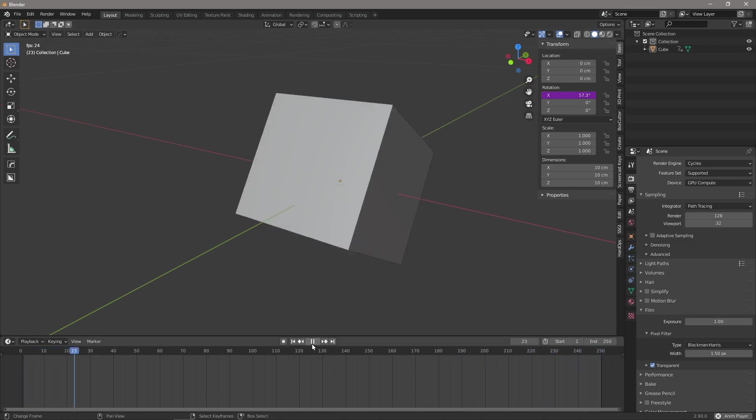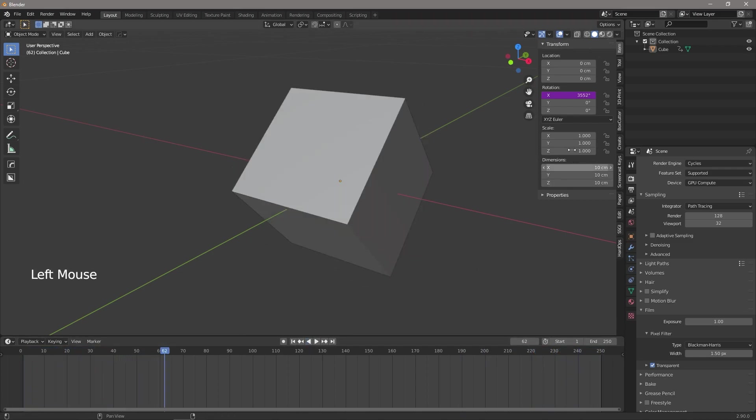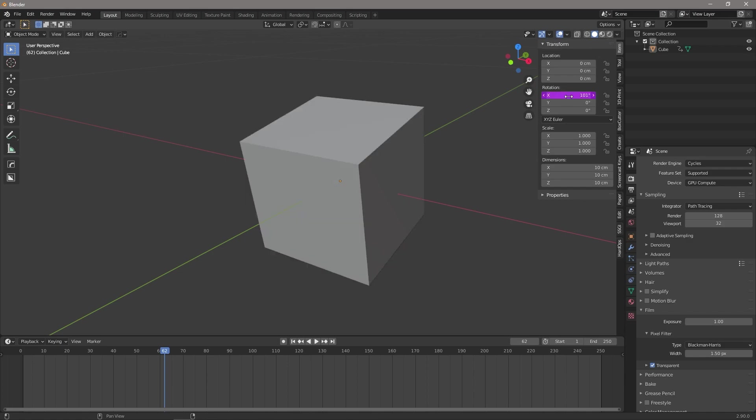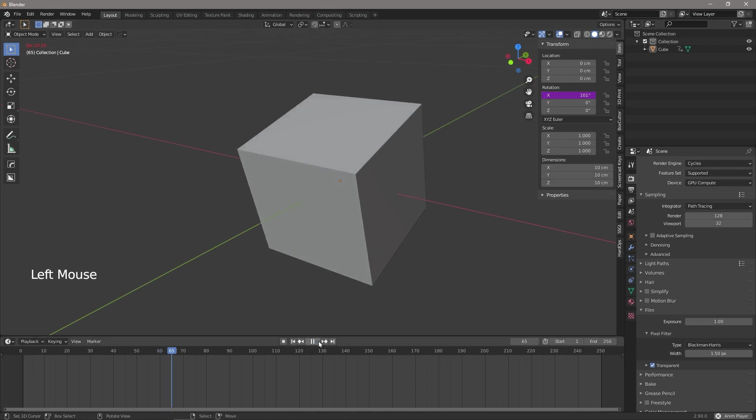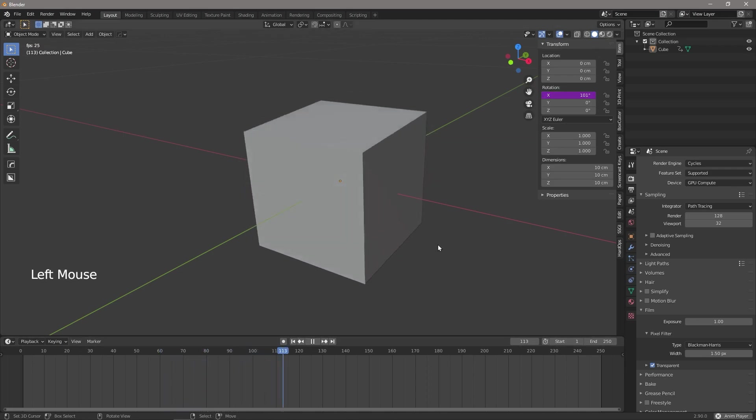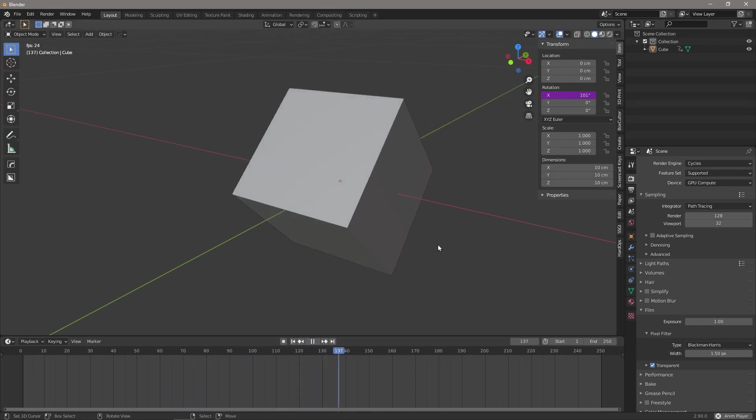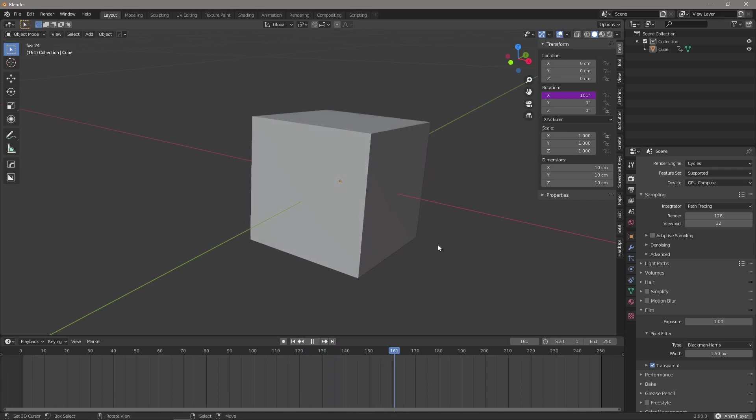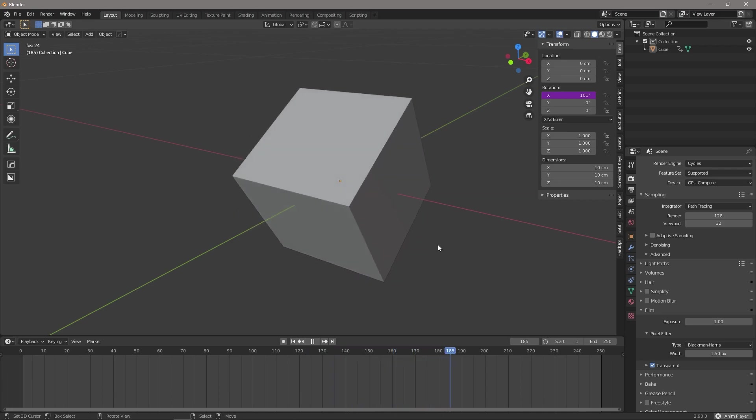Now we can take more control of these drivers by doing things like slowing it down. So if we were to type frame divided by 35, it would now rotate 35 times slower. So if we press play again, you can see it's now rotating infinitely without keyframes.